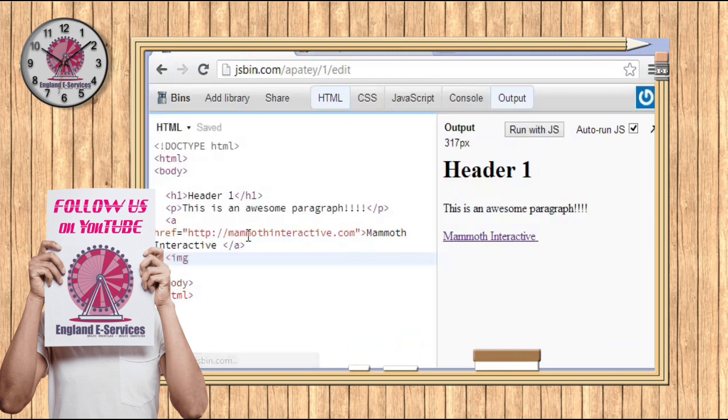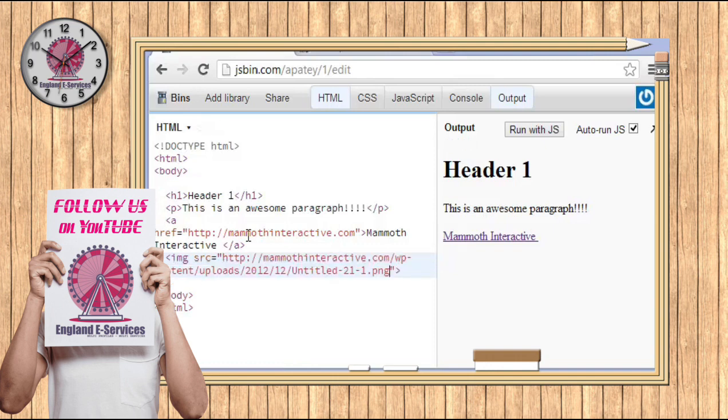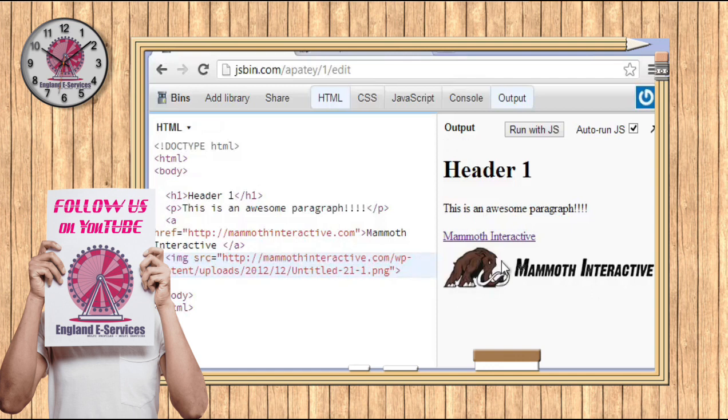All you have to do is type in img src, which is source, equals and then two quotes and then close that off. And all you do is you just put it in right there and as you can see it works out here.